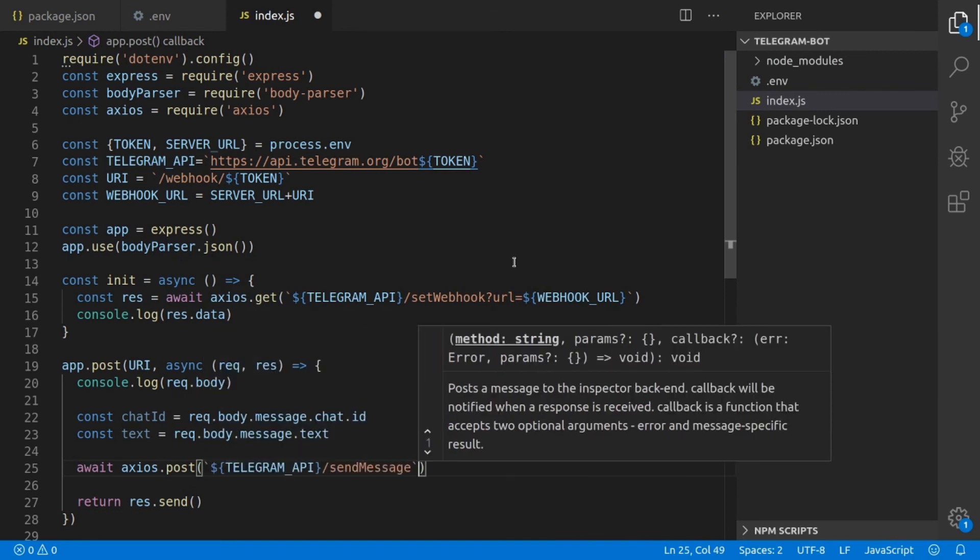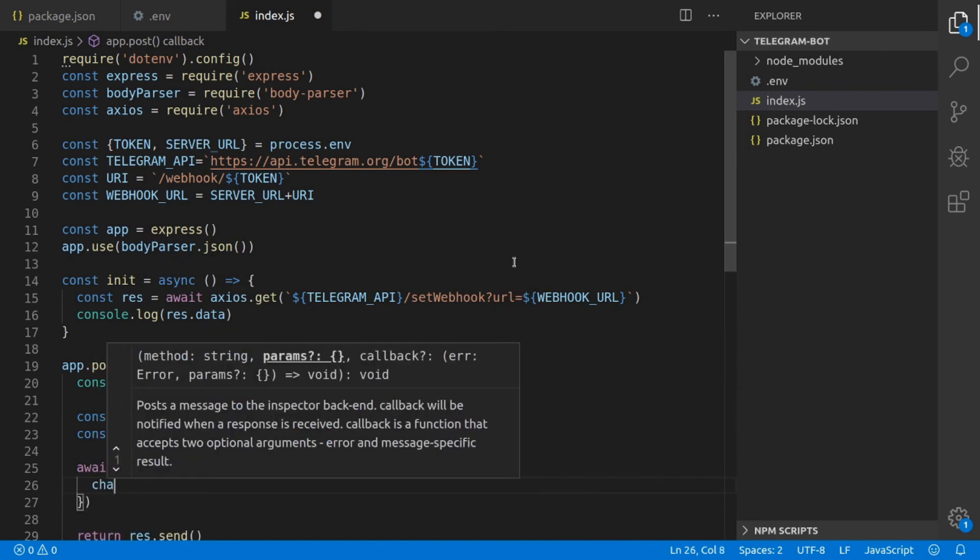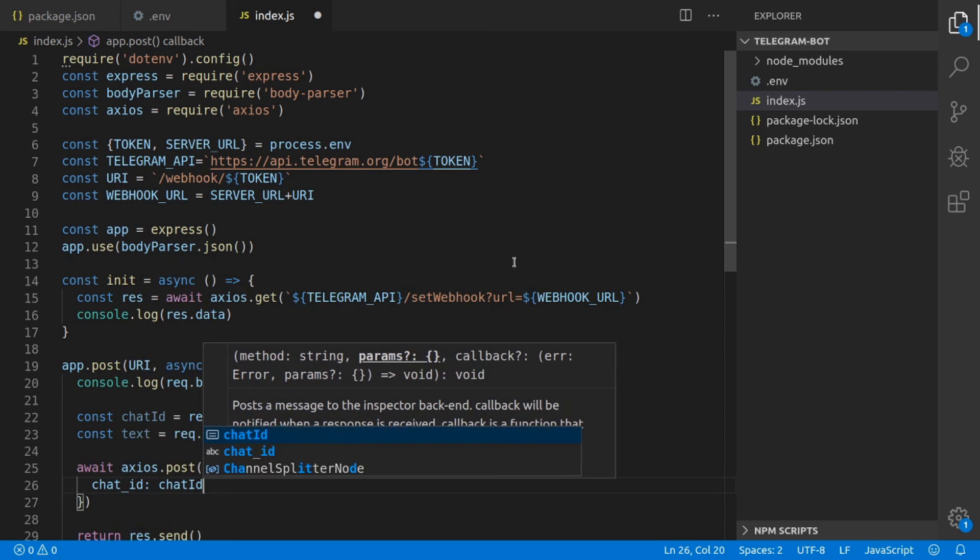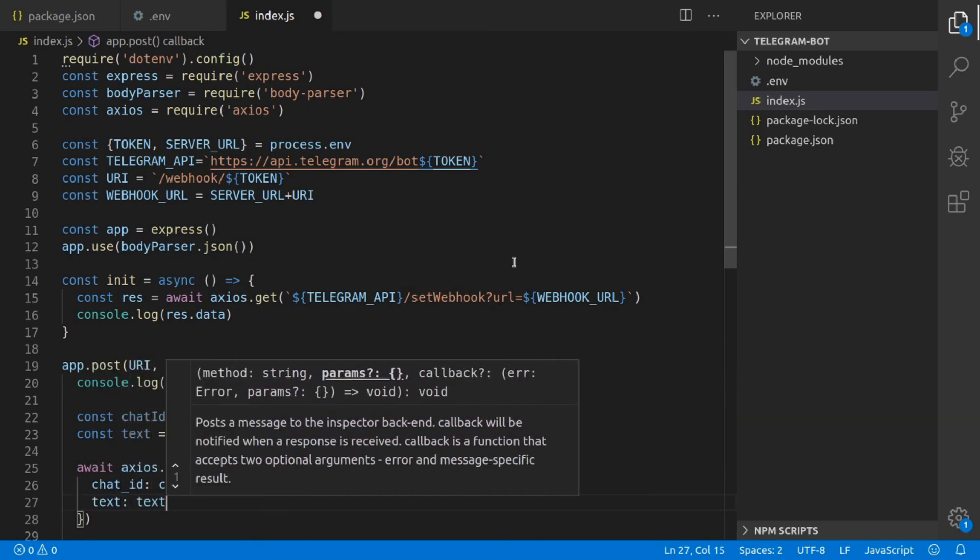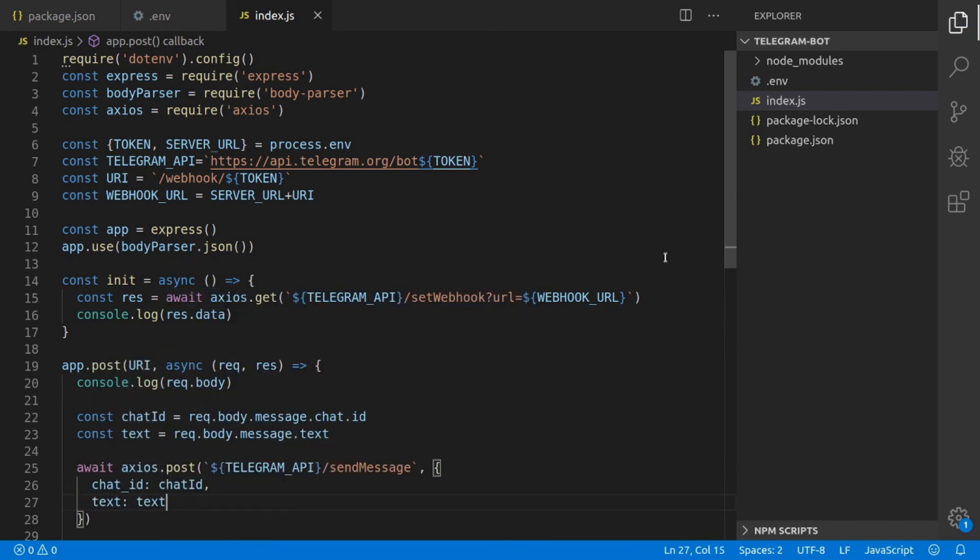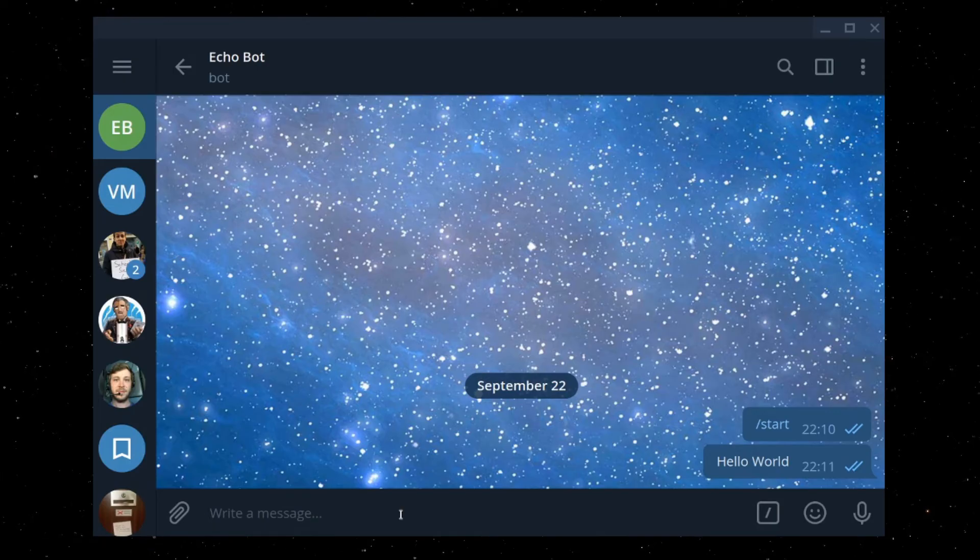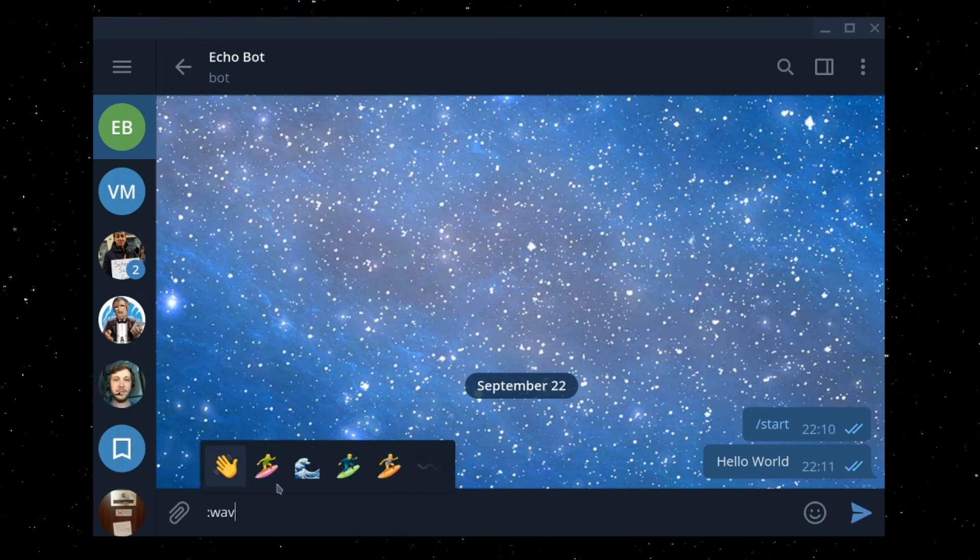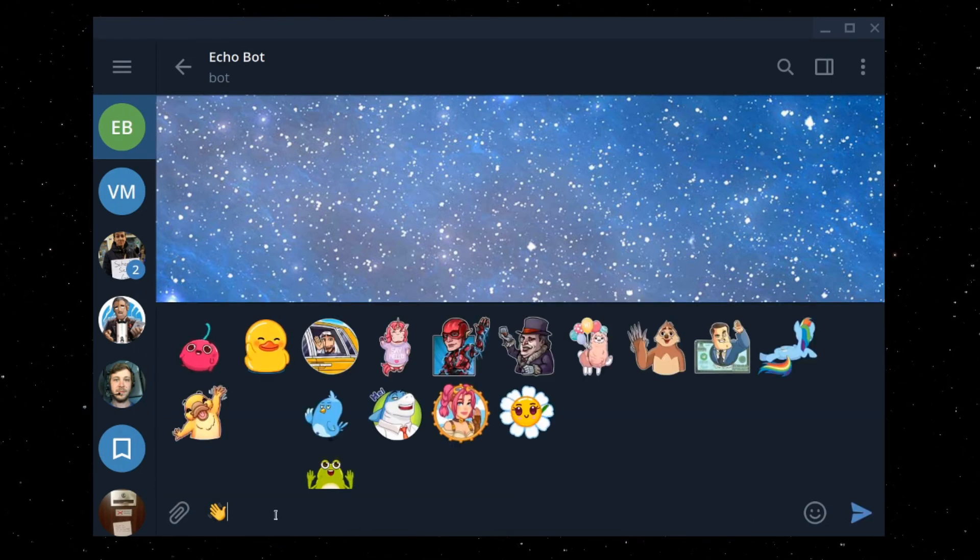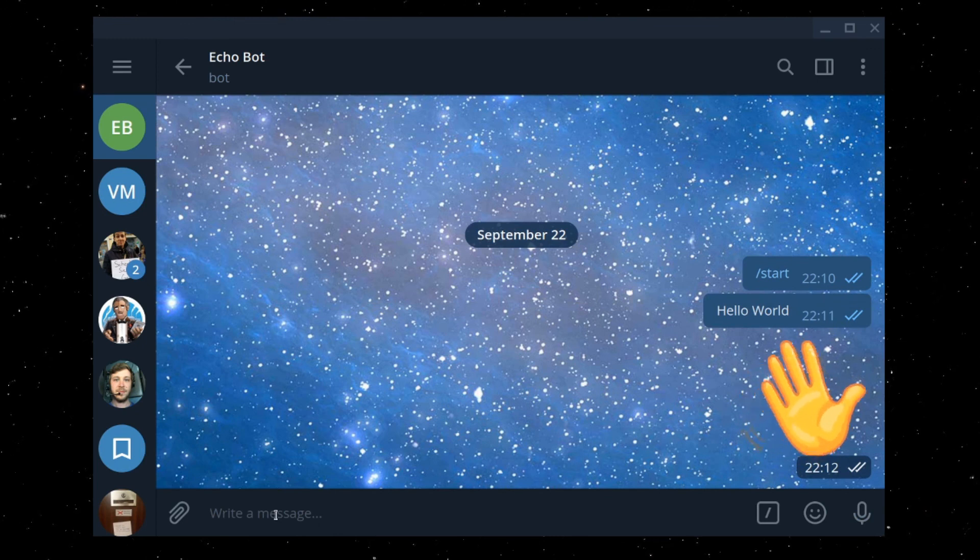Now we can just test it in our Telegram bot. We're going to open Telegram, we're going to send our bot a message which can be an emoji or a text, and we can see that our bot successfully responds with the message we've sent them.